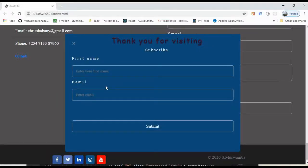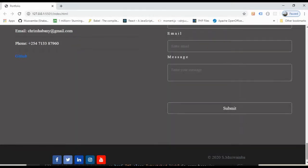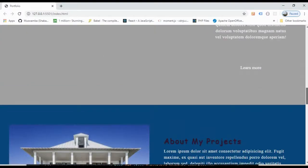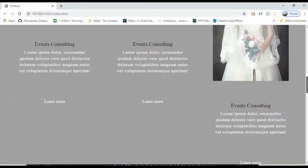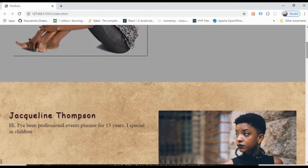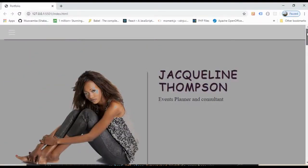Hello guys, today I'm going to show you how to add a scroll animation to our website. This is a portfolio template we created last time. If you haven't watched my video about how to create a portfolio website, please go ahead and watch it — the link is in the description below.